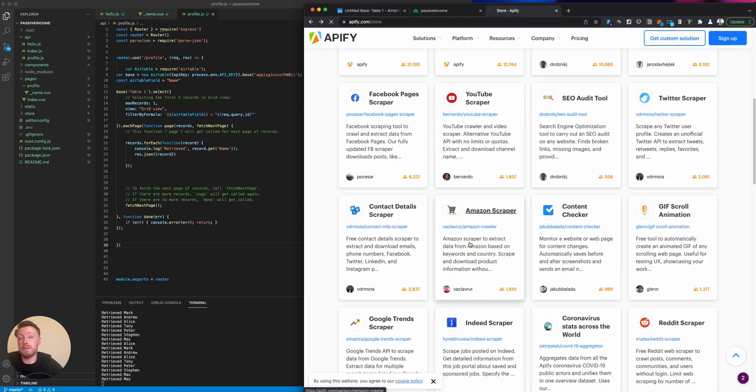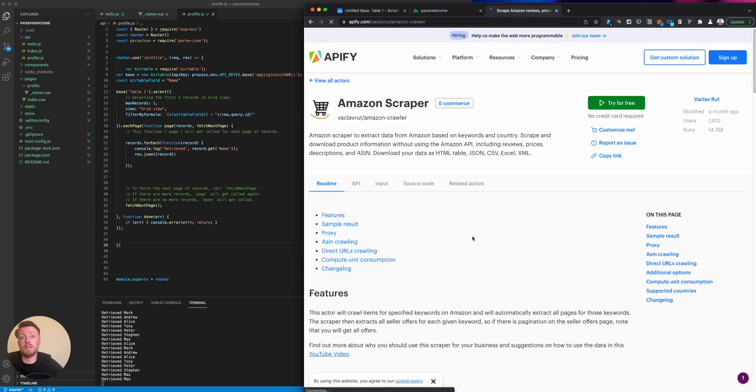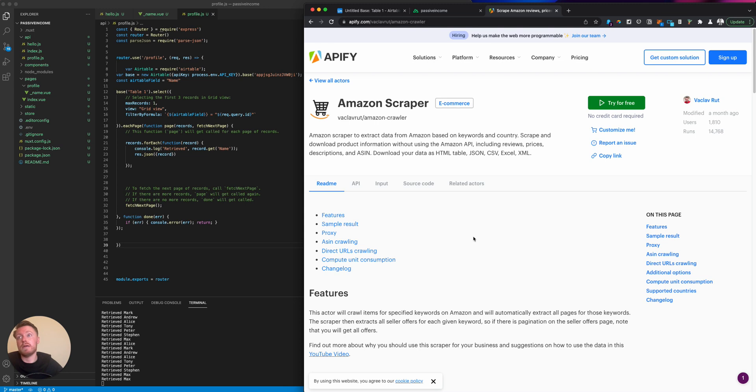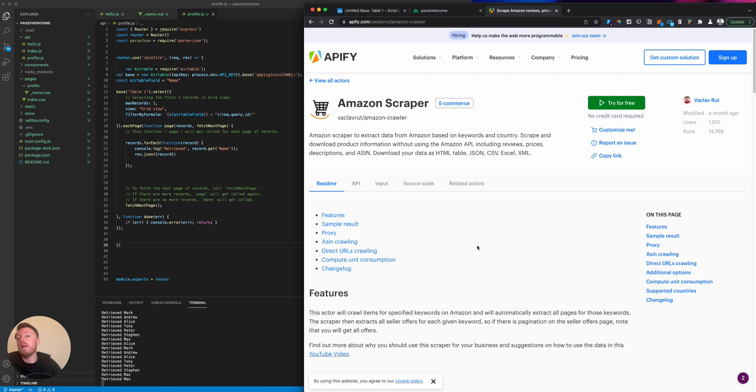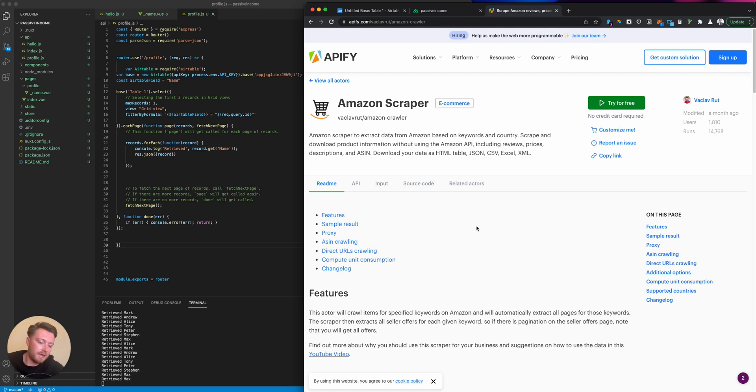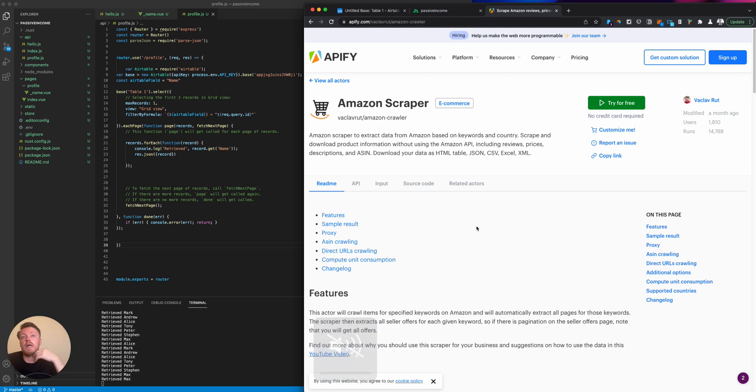The easiest example I can think of is the Amazon product scraper. Go scrape 50,000 products, get yourself an Amazon affiliate link. I'm not sure if this is compliant with Amazon's terms of service, but you'd have to check yourself. You're literally just pulling information that's already online.